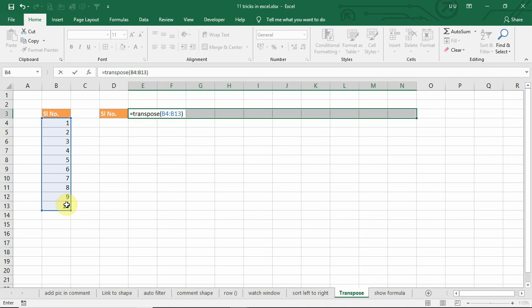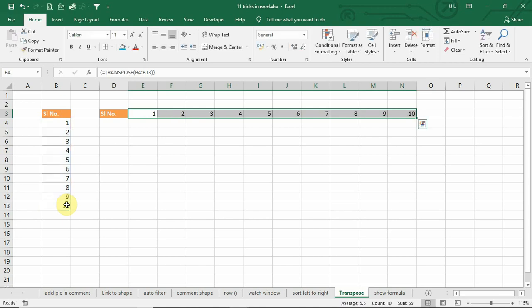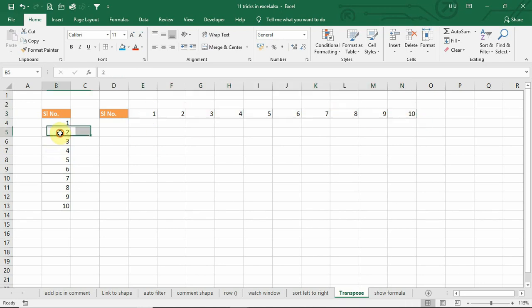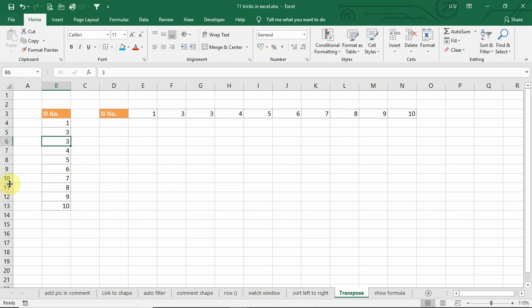And this is an array formula. So, it will automatically update the formula in the entire range. If you change the data in this, it will be automatically updated horizontally.